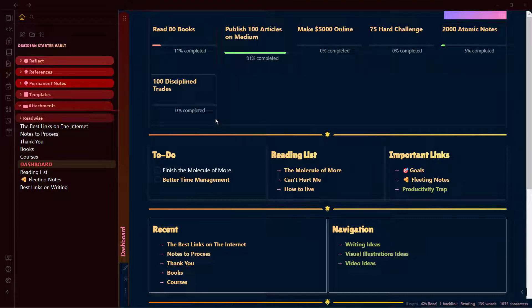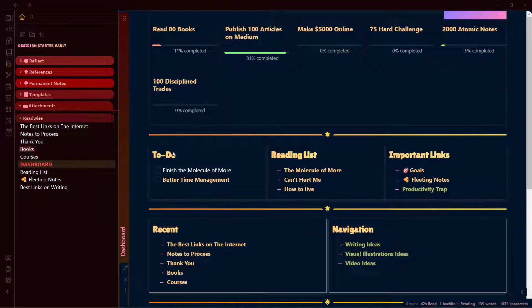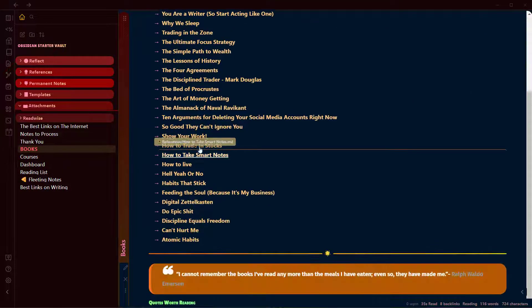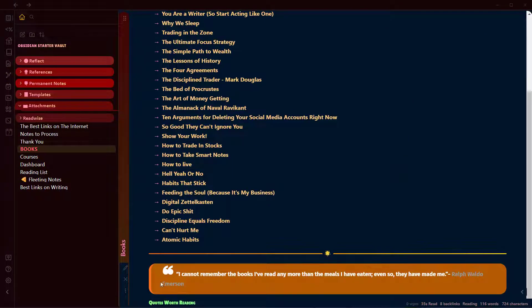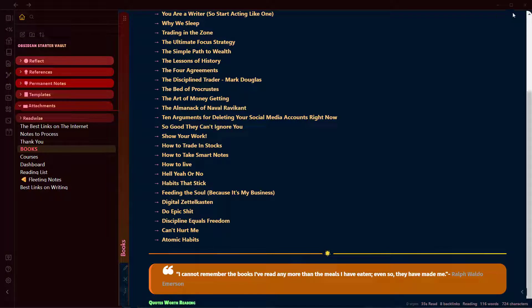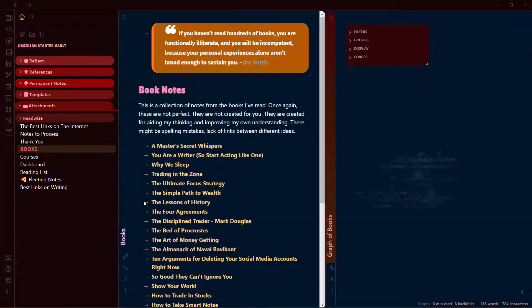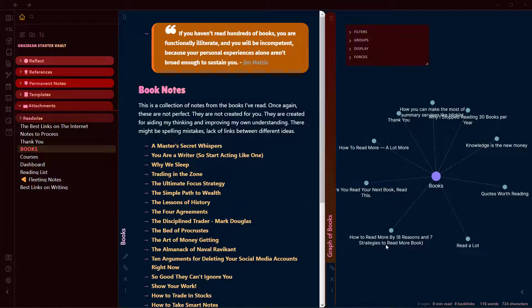Now let's get into setting up a local graph in the sidebar. For that, let's open a node. For example, let's open a book node here and click on the more options. I'm using a custom CSS here and this might be on a different side for your vault. Click on more options and click on open local graph.